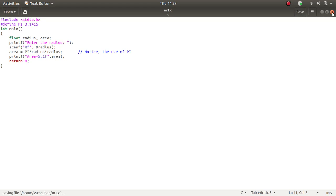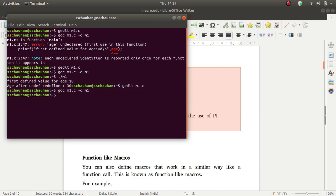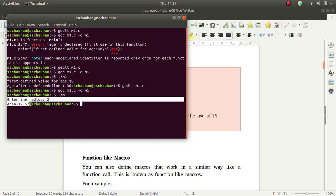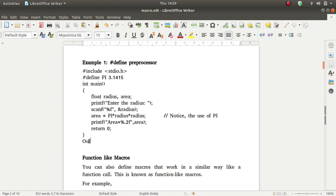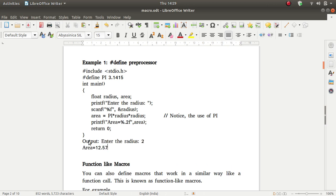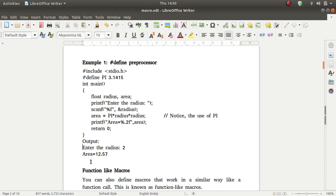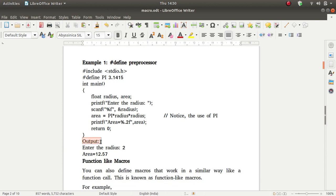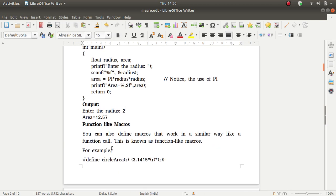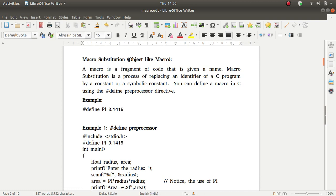Now we will save this program, compile it, and run it. Enter the radius, then enter. The area is 12.57. What is the output? Area is this value.